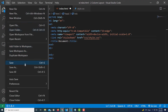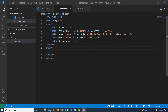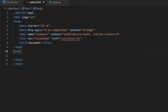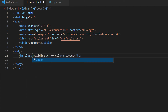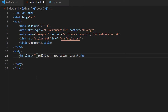I'll go to File, Save All so everything is saved. Now I'll close the sidebar by clicking the Explorer icon. I'll place my cursor at the end of the opening body tag, hit Enter, and create an H1. Between the opening and closing H1 tags I'll type 'Building a Two Column Layout'. Inside the opening H1 tag, I'll add a class — class equals double quotations — and call it 'heading'.